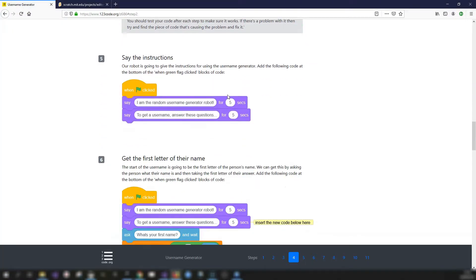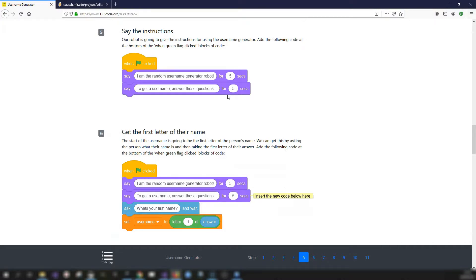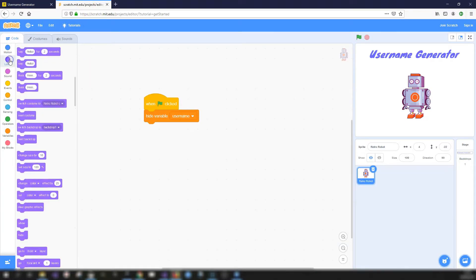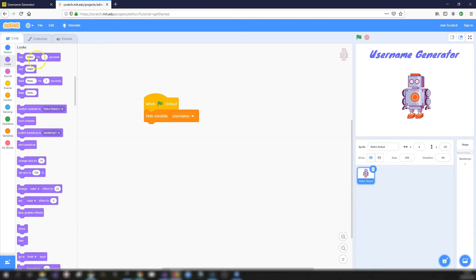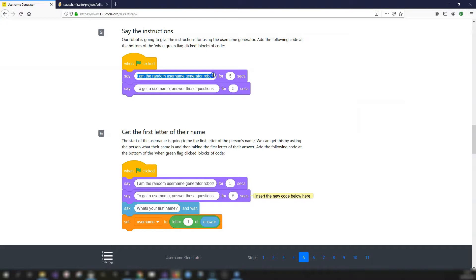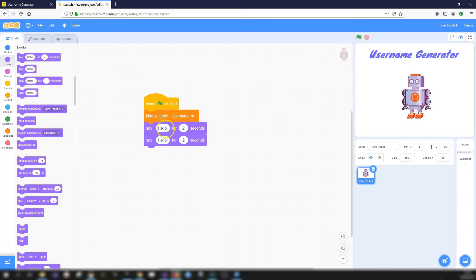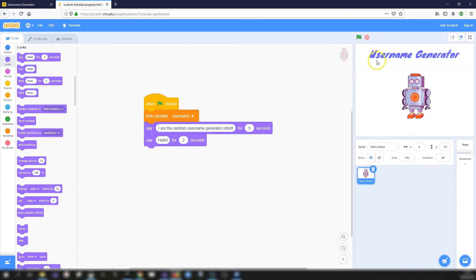Step five is to get the robot to say the instructions. The robot will give instructions for using the username generator. Add the following code to the bottom of the 'when green flag clicked' block: say 'I am the random username generator robot' for five seconds, then say 'To get a username, answer these questions'.